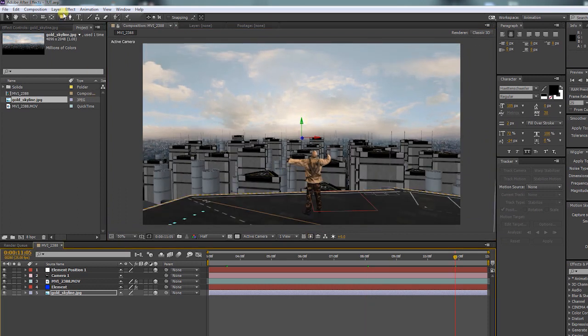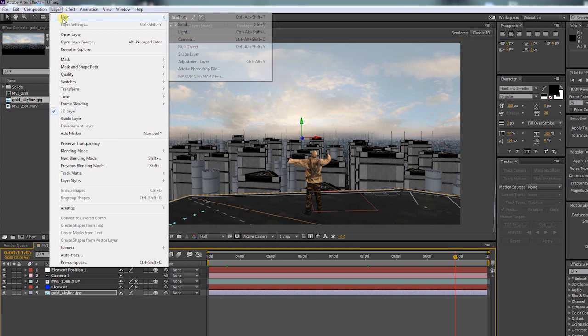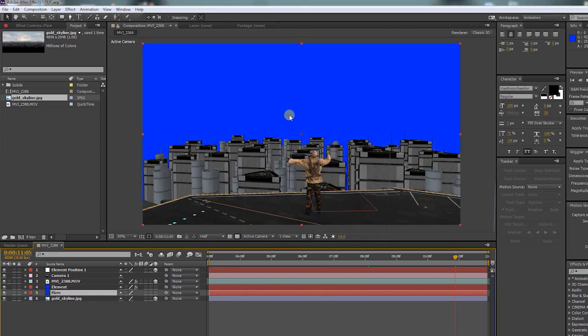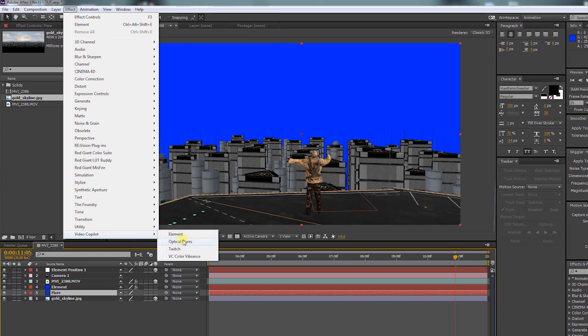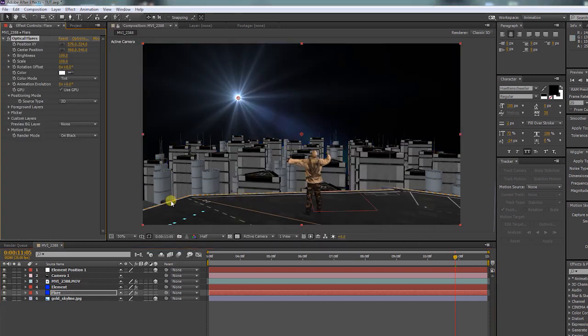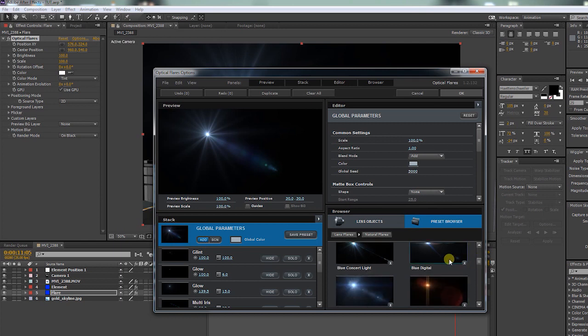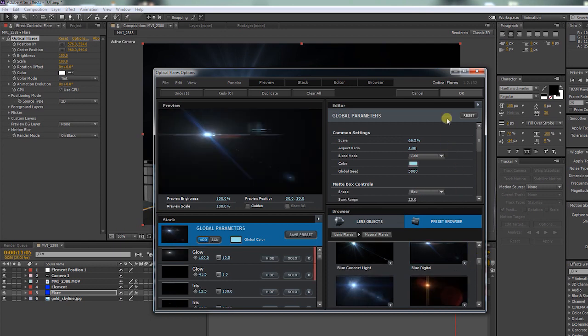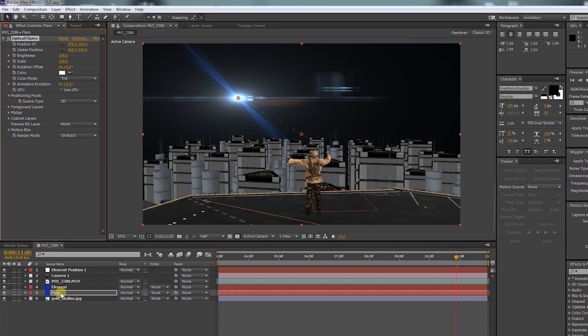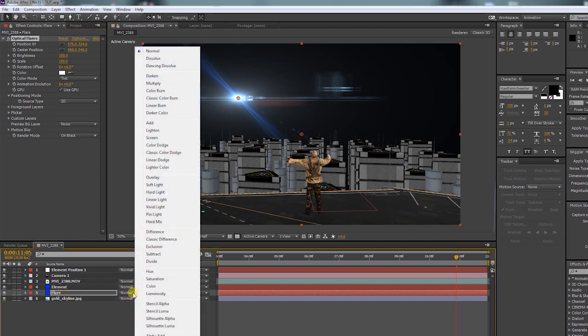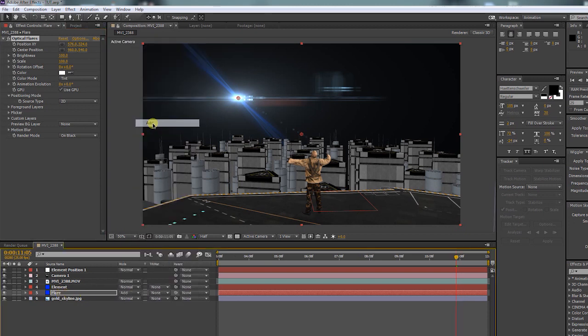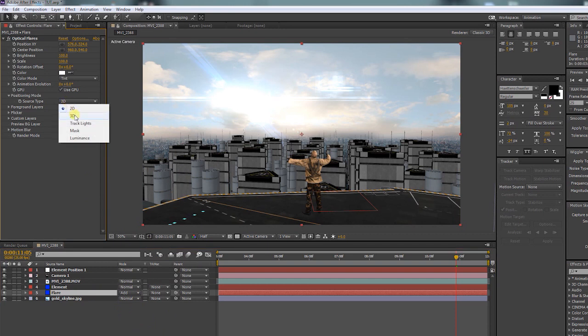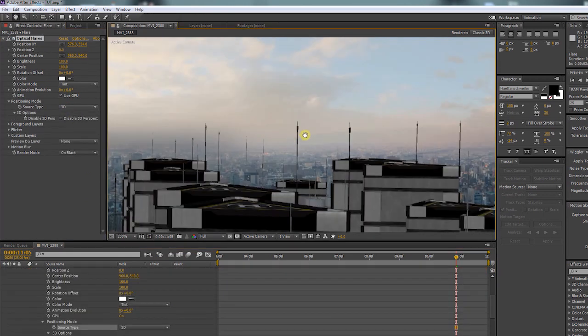Now let's put some light to one of those antennas. Create a new solid and call it FLAIR. Apply optical flares. Go to options. I will pick a preset. Press F4 to bring up the transfer mode. Choose add. In source type of the flare choose 3D. Now let's apply the flare to this antenna.